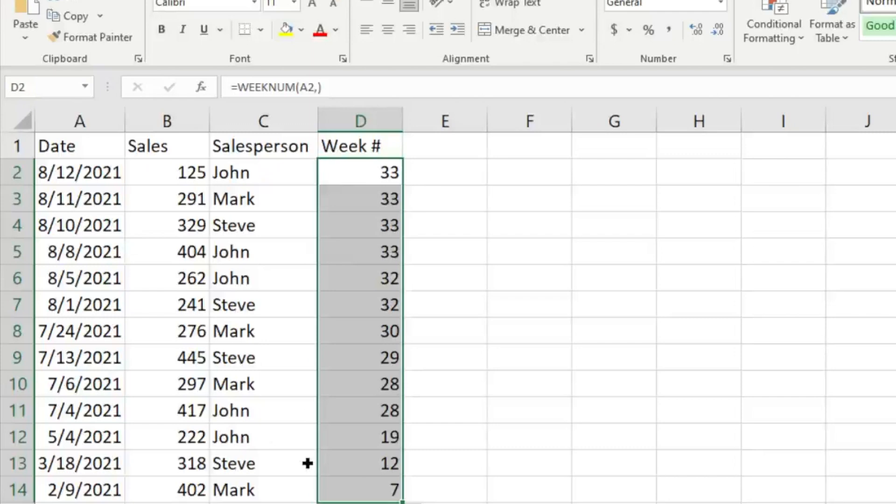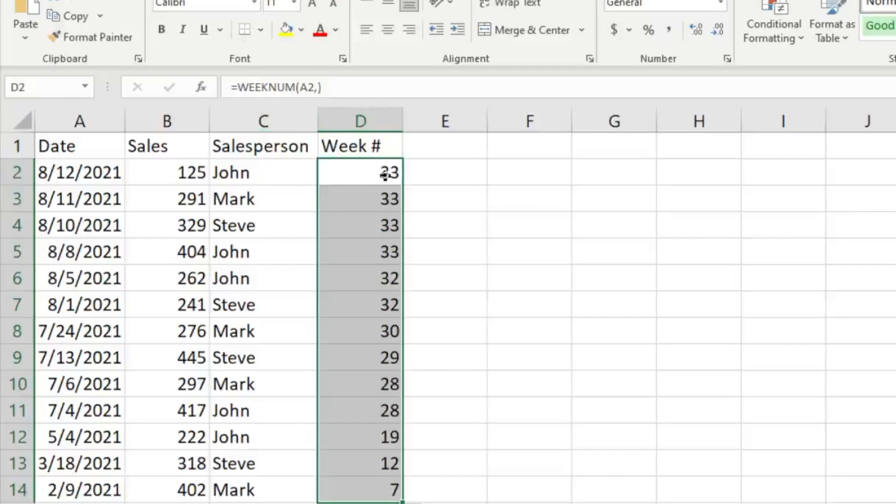We can do a count function and see which weeks tend to have the most sales. There's a lot of different applications, but it is just one easy-to-use little tip or trick in Excel to identify that week number. Just let me know if you have any questions, and please subscribe to the Excel Guy.